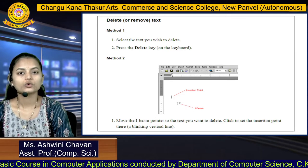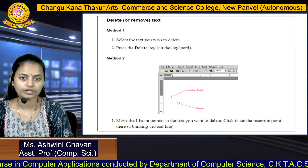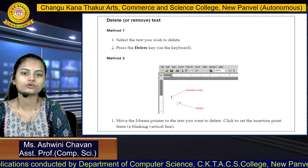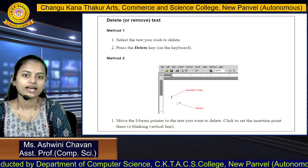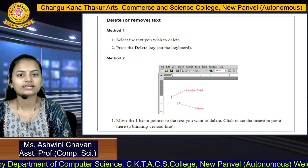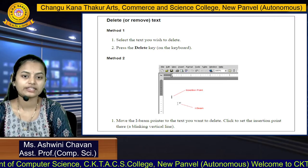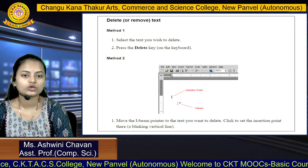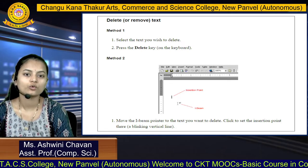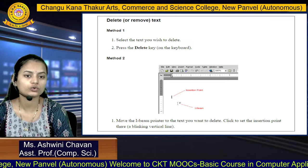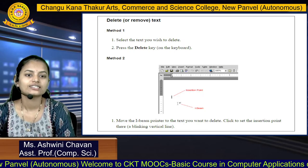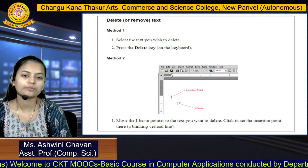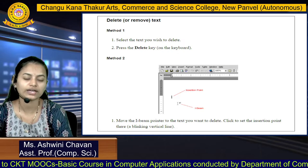Next we will explore how to delete text in a document. There are two methods. Method one: select the text you want to delete and simply press the Delete key on your keyboard. Method two: select the particular text and move the I-beam pointer to the text you want to delete, then click to set the insertion point — the blinking vertical line.